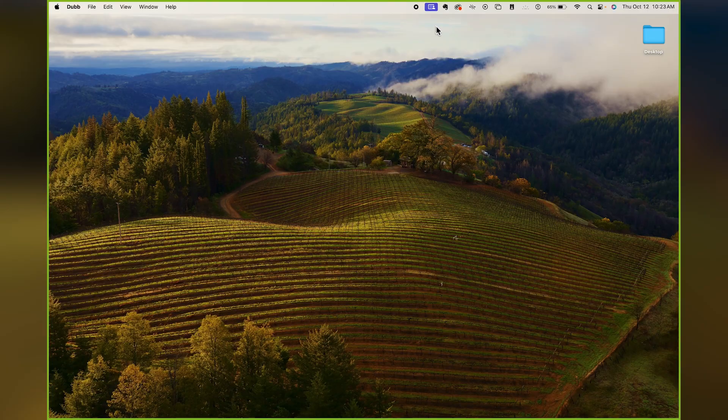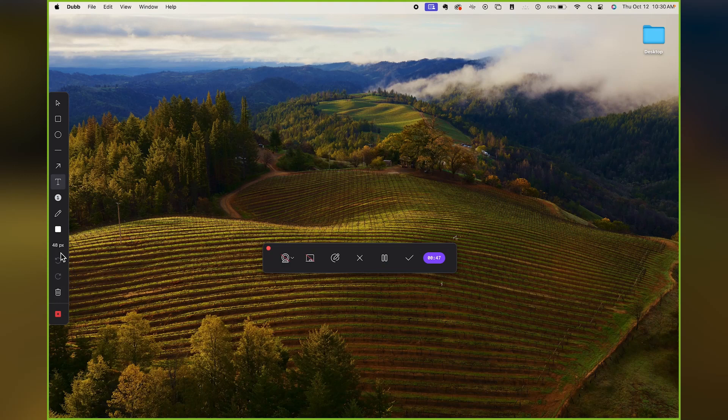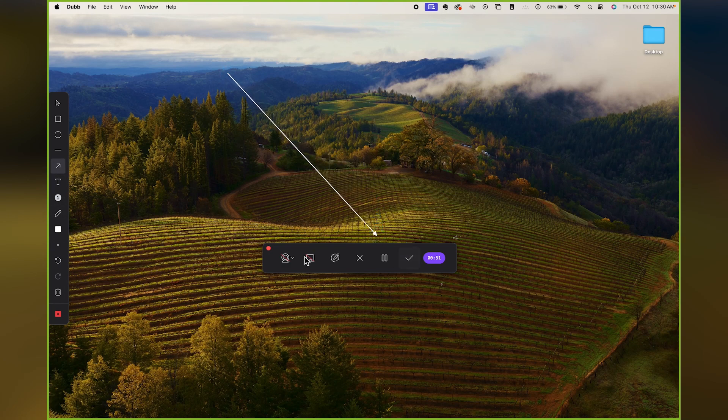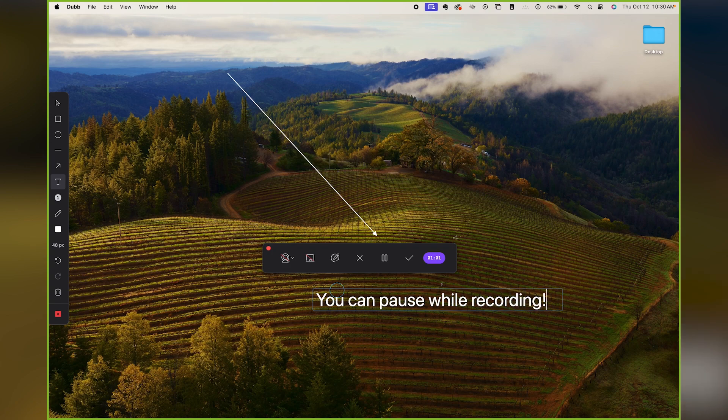The two most robust features of the Dubb desktop app are the ability to record multiple clips and the ability to edit your videos. When capturing a screen video, you can pause at any time by clicking the pause button, which stops recording until you click record again. This gives you a moment to catch your breath, figure out what to say, or get your screen visually ready. Once you've completed a clip, click the check button and it appears as a clip.